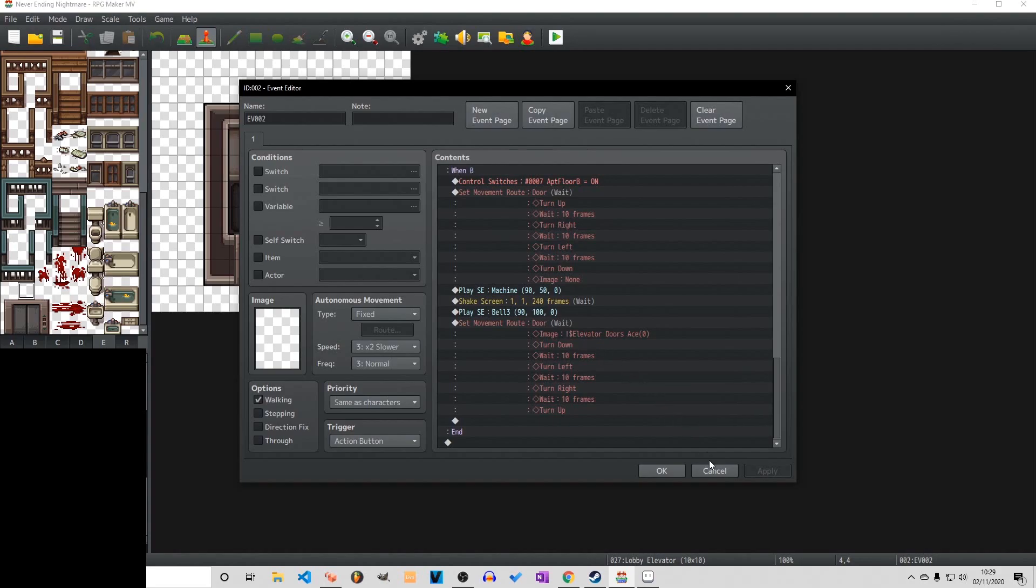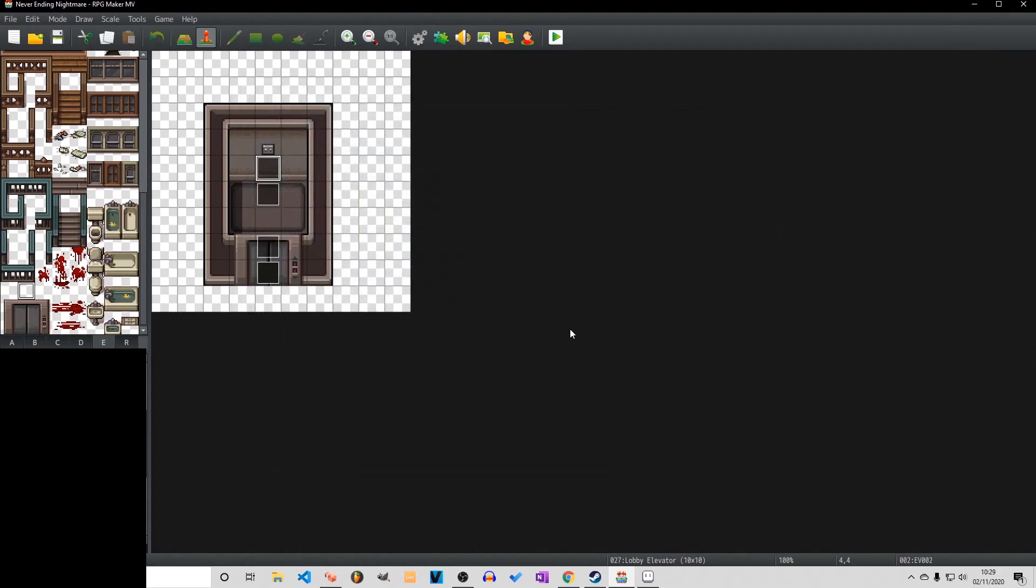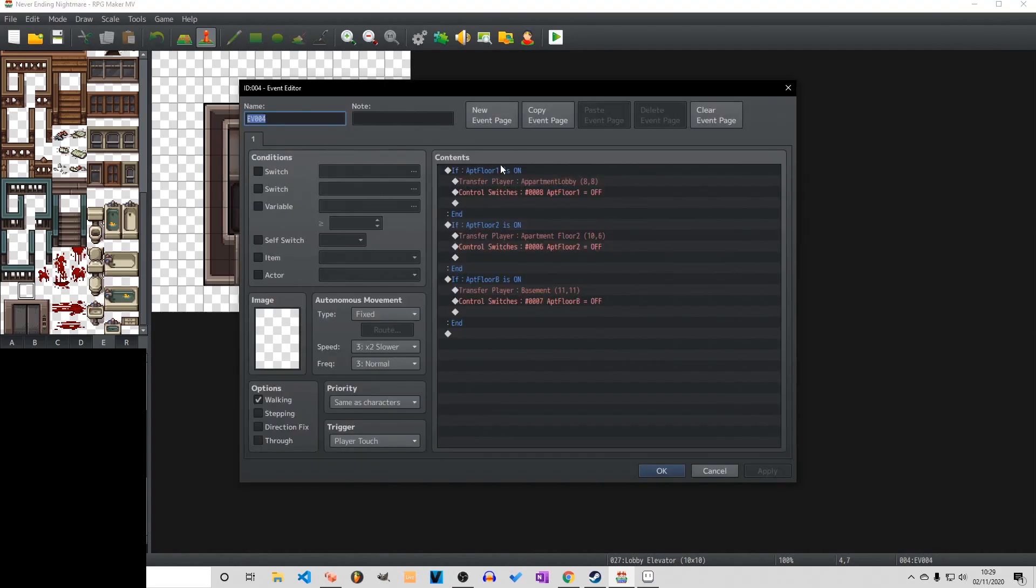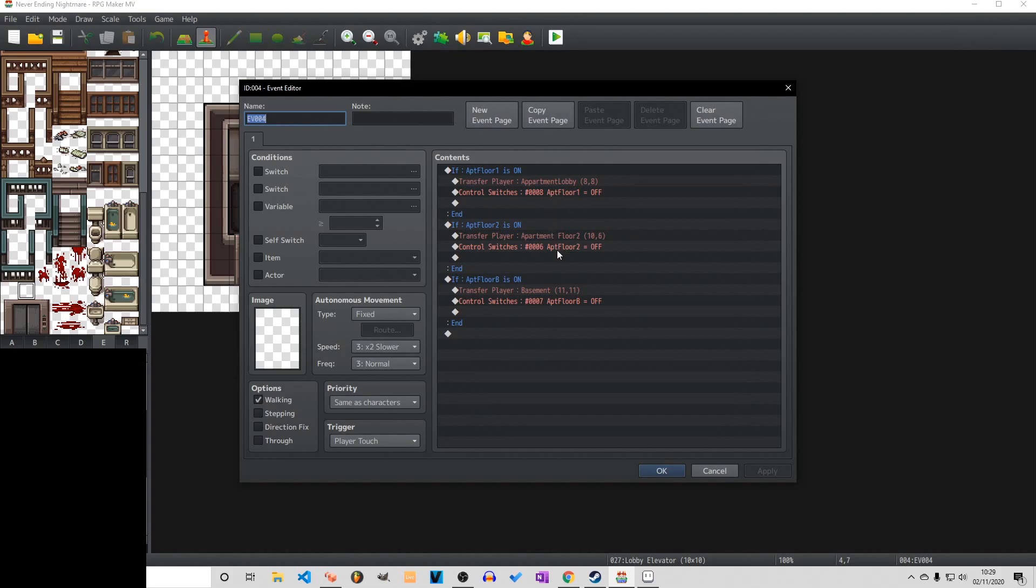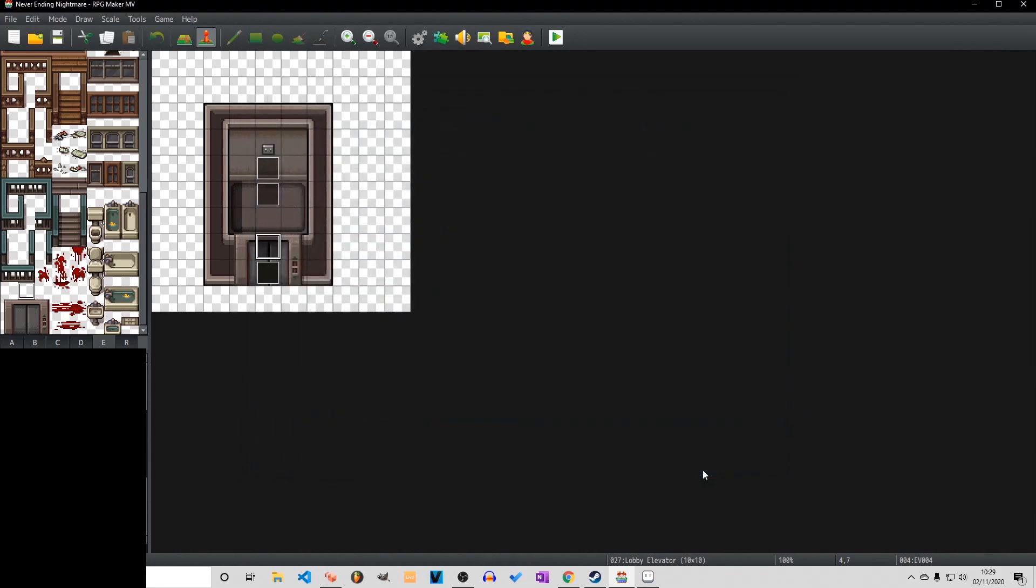We've just got some switches. So if we select choose floor two then it flips a switch on. It plays the movement route which is the doors closing. Plays the elevator sound, the machine. Shakes the screen left to right. Plays a bell sound and then opens the door.